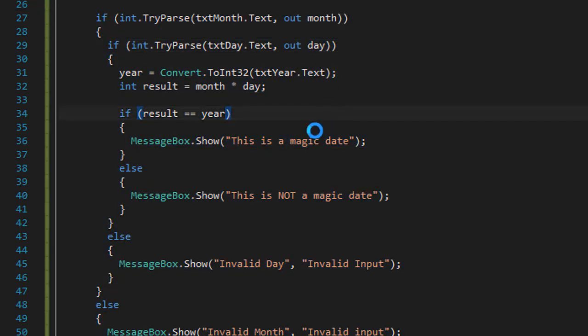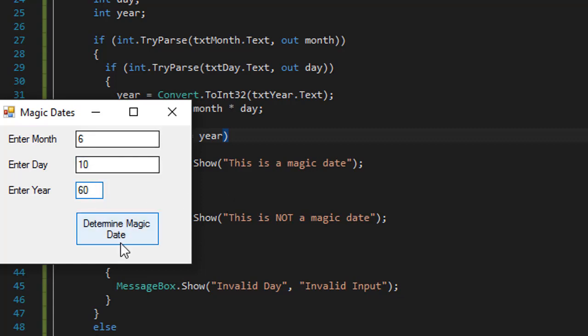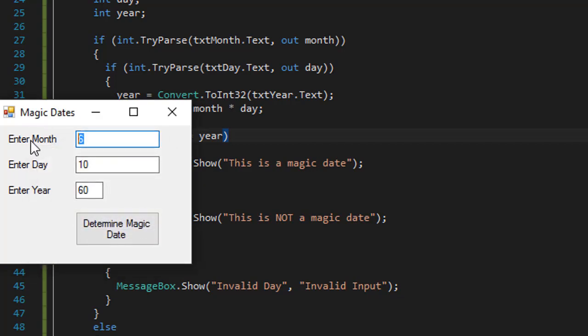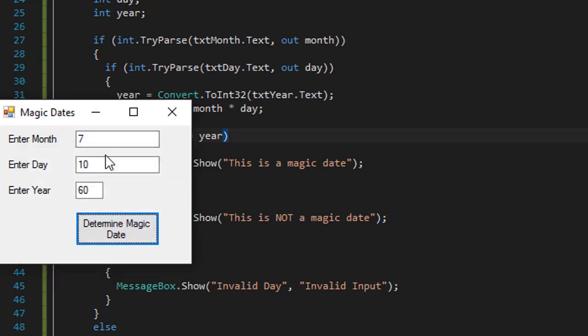So let's see if everything's working the way we expect. So the month would be six. And the day is ten. And the year would be 60, so this should give us a magic date. And it says this date is magic. If I make it seven, then it's not a magic date. This is not a magic date.